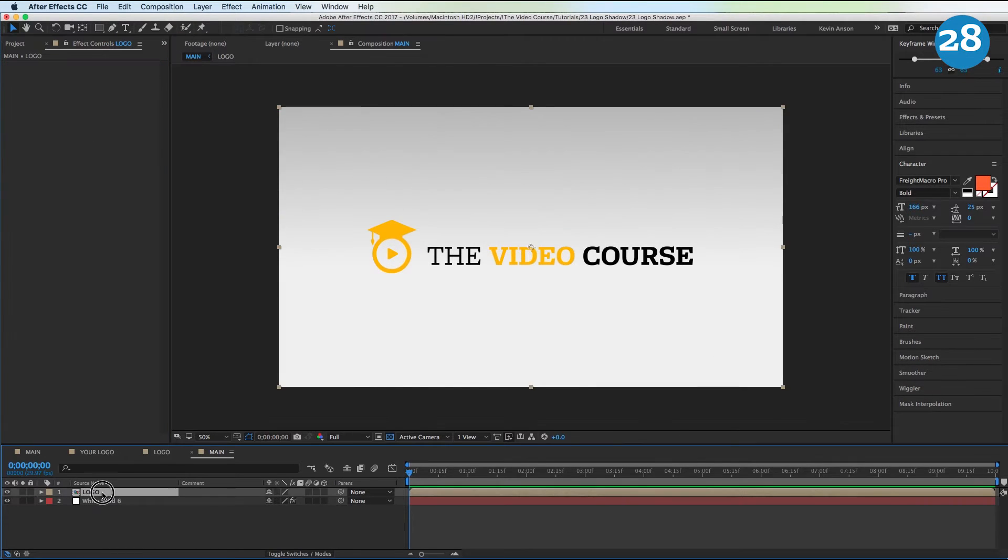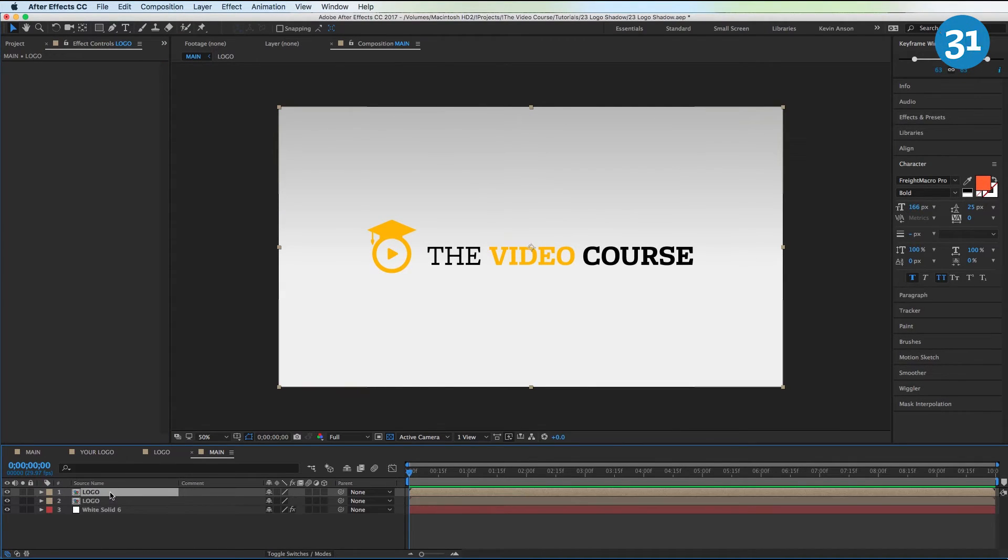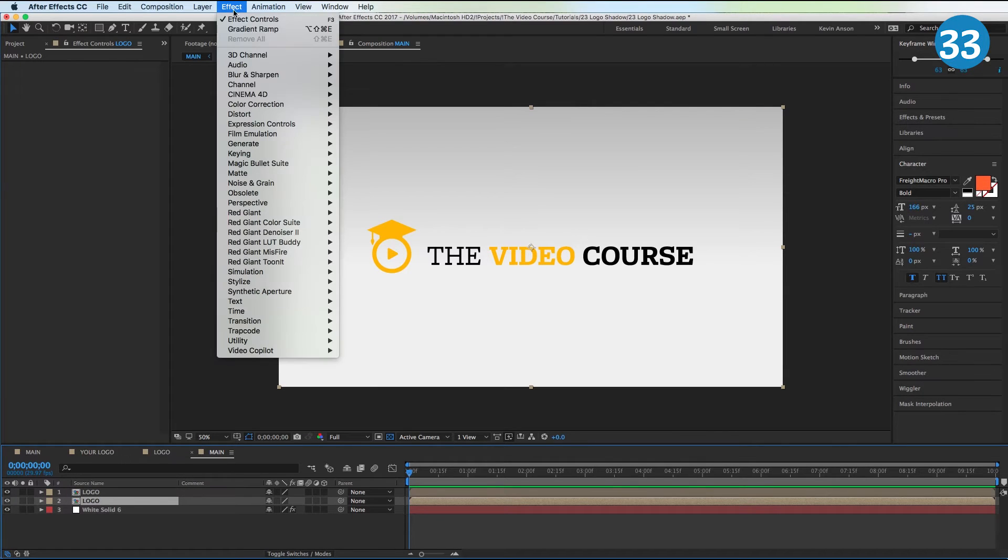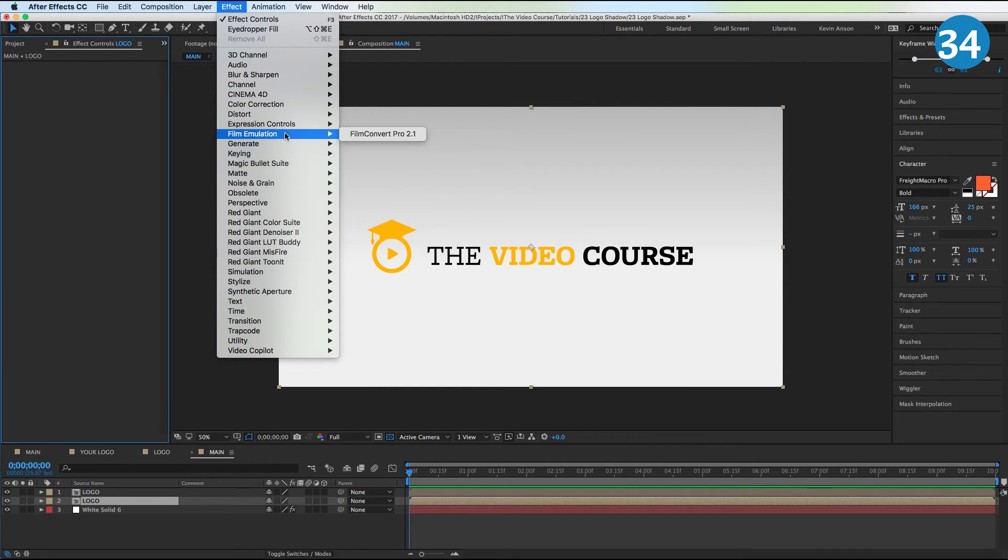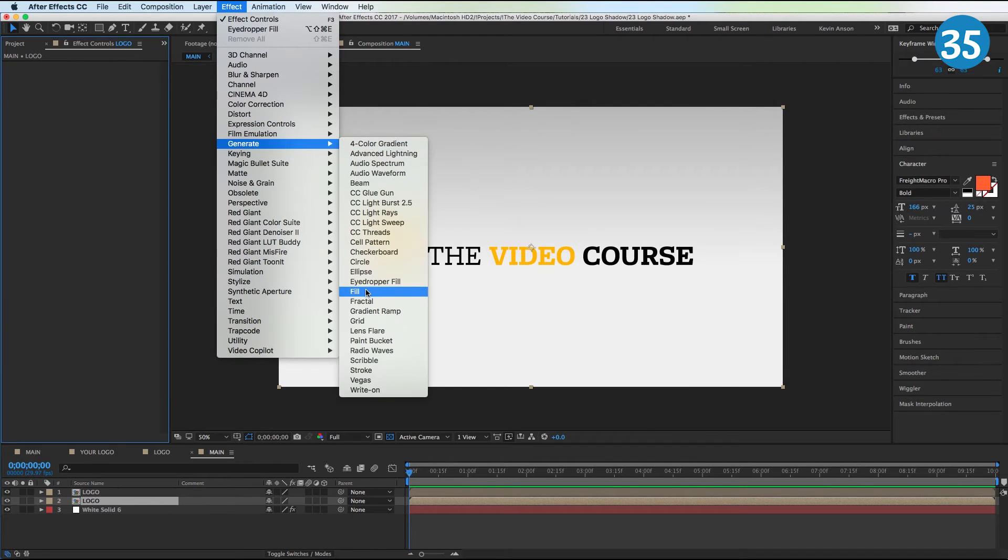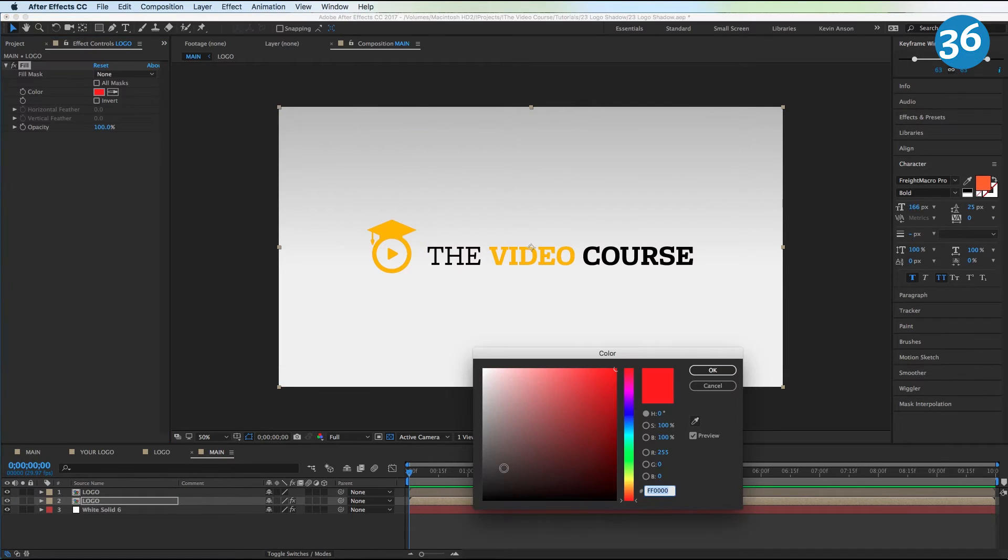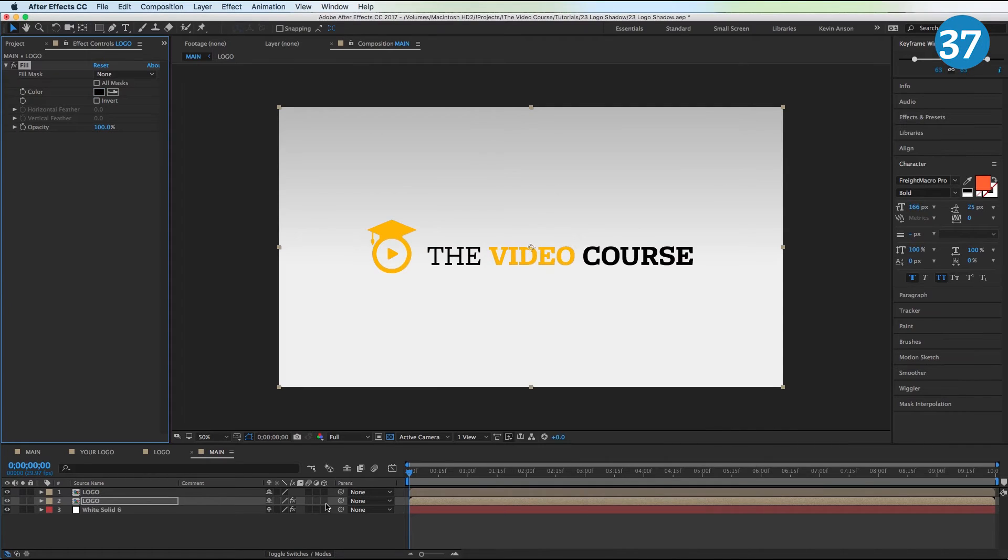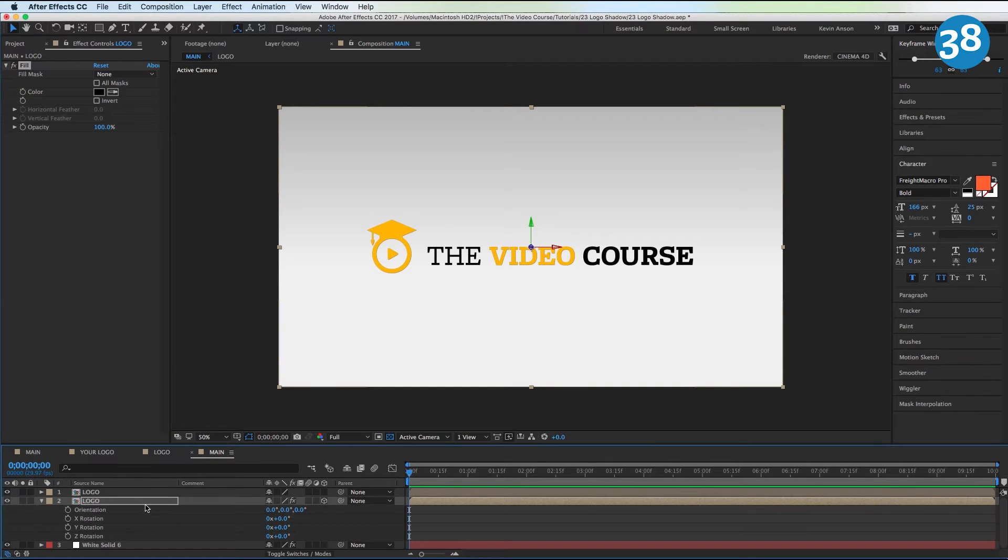This is where the magic happens. You're going to hit Command+D on the Mac to duplicate this logo. Select the bottom one, hit Effect, Generate, Fill, change it to black, make it 3D, hit R on the keyboard, make this negative 90, and bring it down.